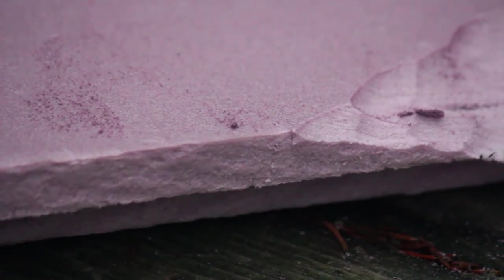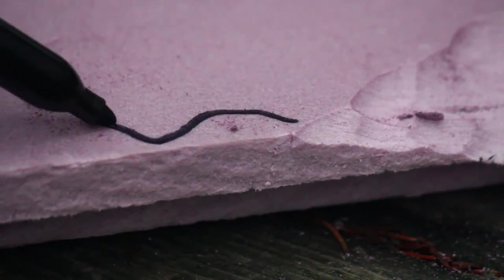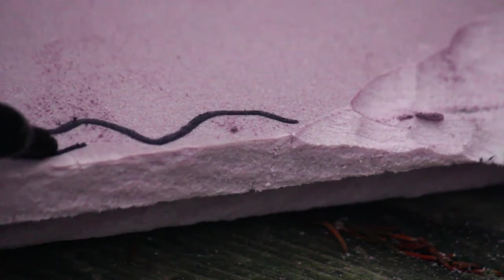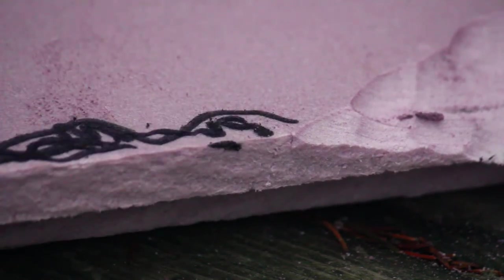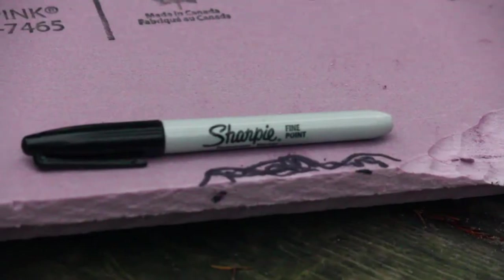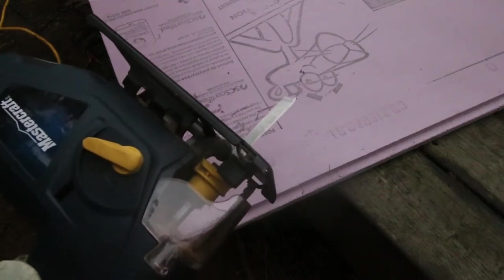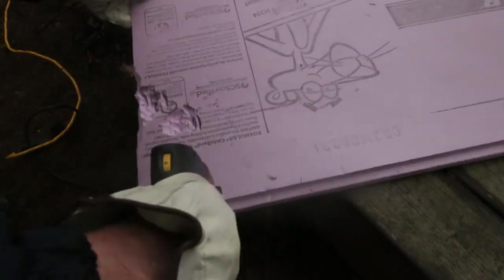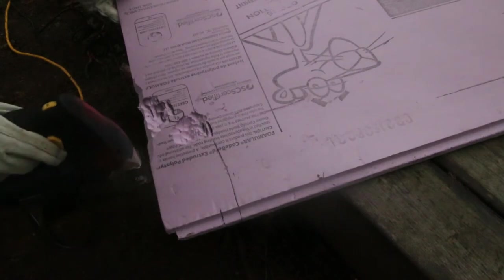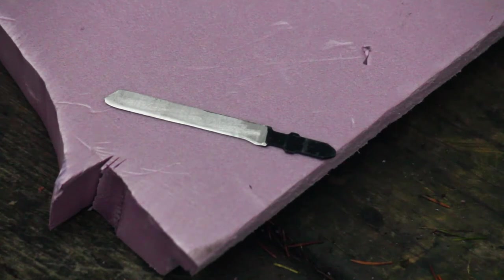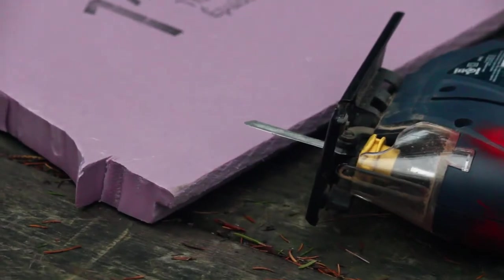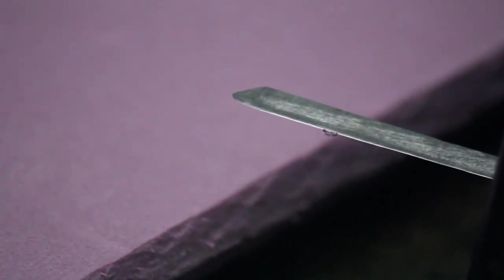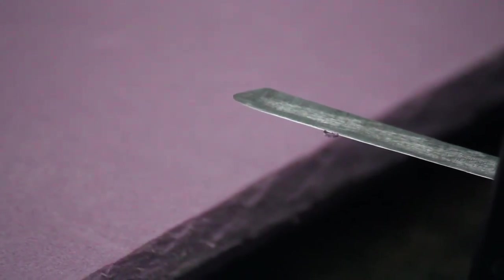It's also possible to take a magic marker and mark it. It's also really easy to cut rigid insulation with a knife-edge jigsaw blade. That's a knife-edge jigsaw blade which has been sharpened. It's very sharp and it's been sharpened with a sharpening stone to make it even sharper.